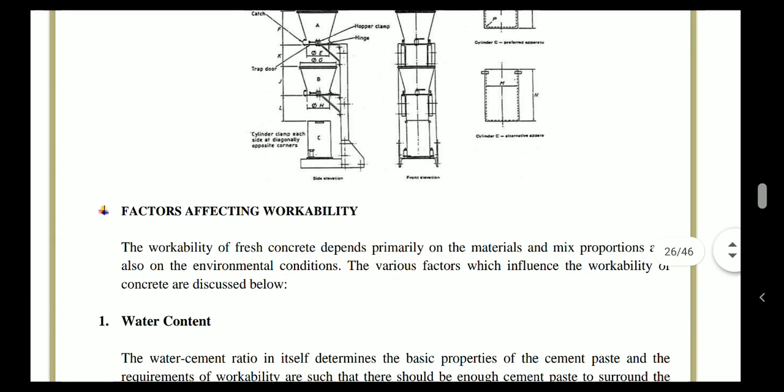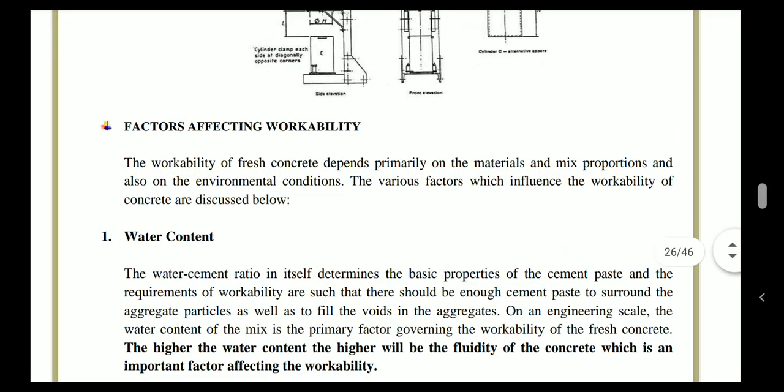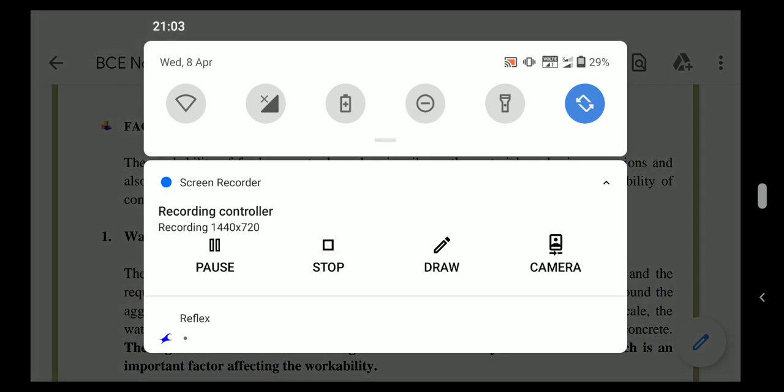The factors affecting workability will be discussed in the next class. Thank you to all the students.